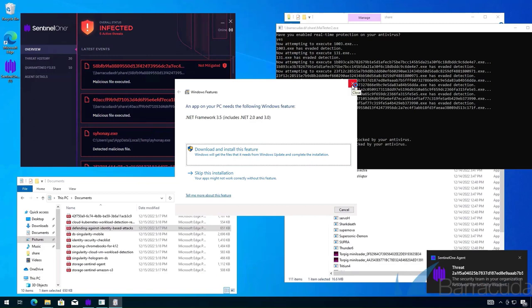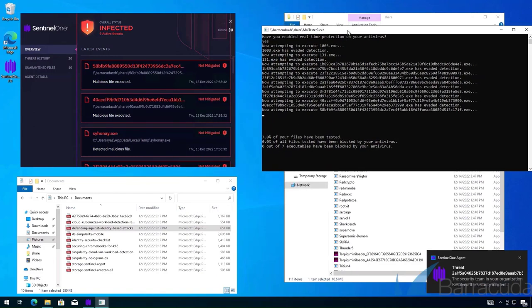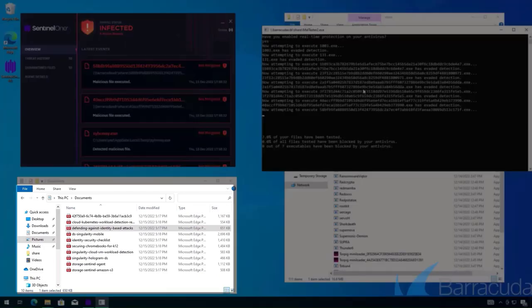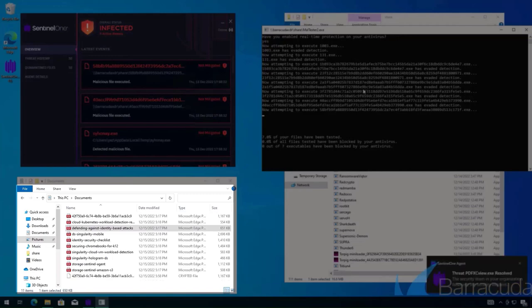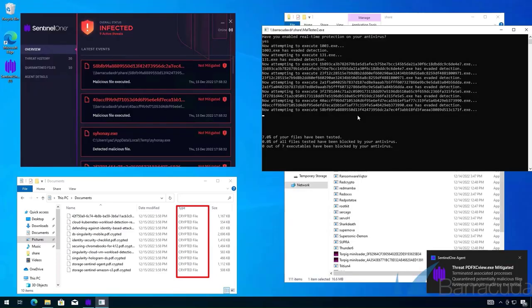You can see Sentinel-1 is alerting us, and the ransomware has now encrypted my files.